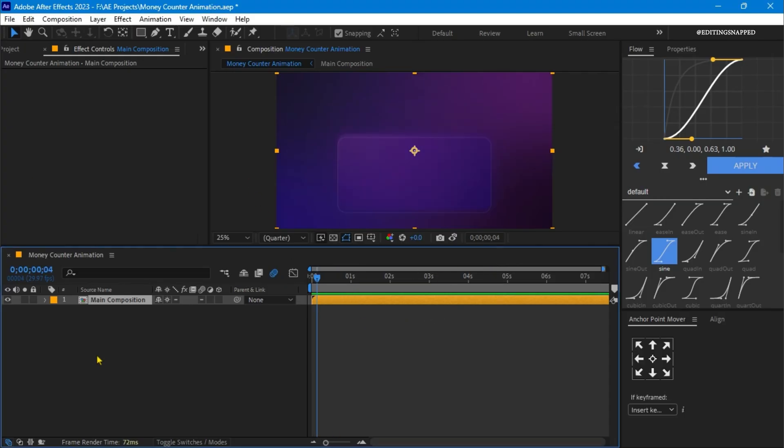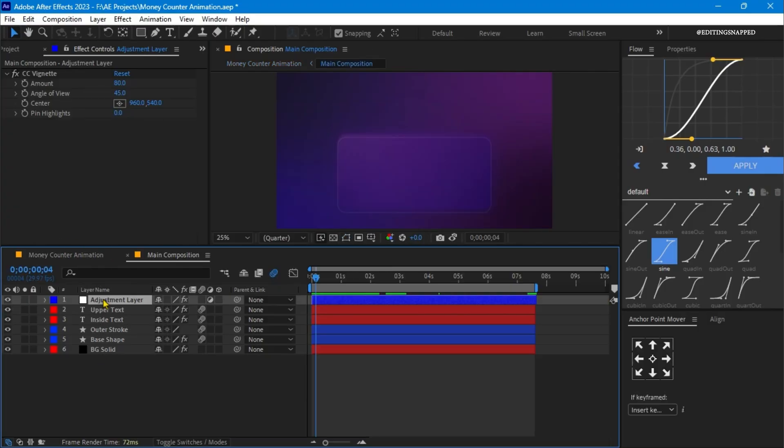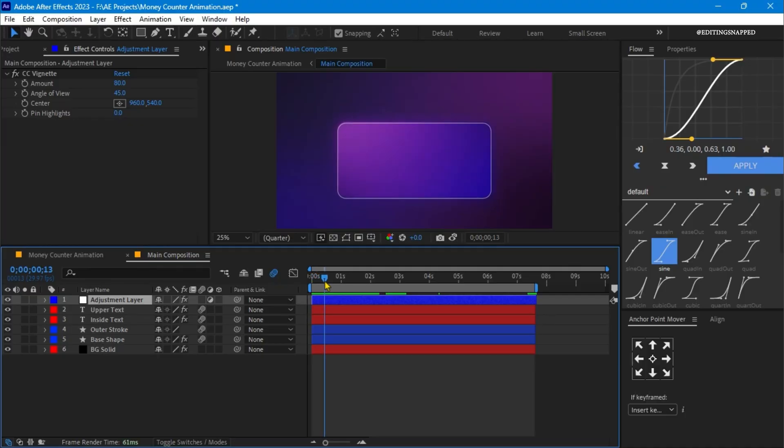When you open your project file, you will see the main composition. Double-click to open the pre-comp, and you will see all the layers I have created in this composition. One by one, we will understand each layer and how I created this animation. First, let's turn off all the layers.